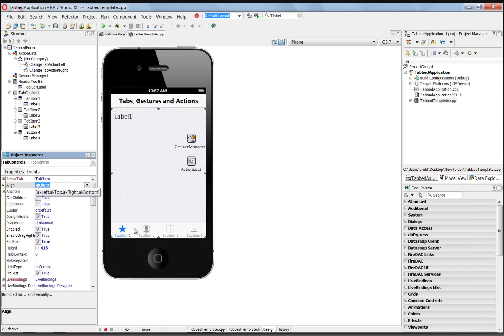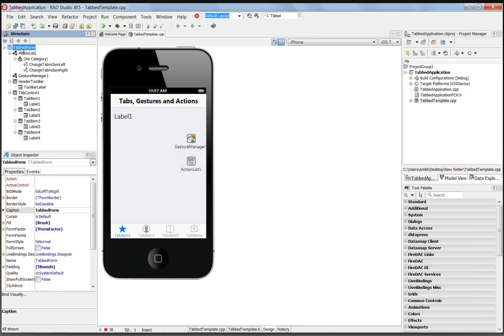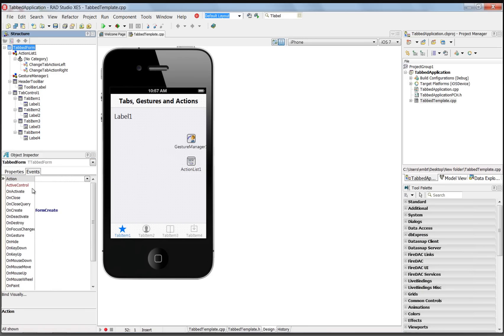We want to make sure that that's the first tab so we can set it in the object inspector. The other way to guarantee that we have tab item one as our active tab in the tab control is to go to the form and select its onCreate event.